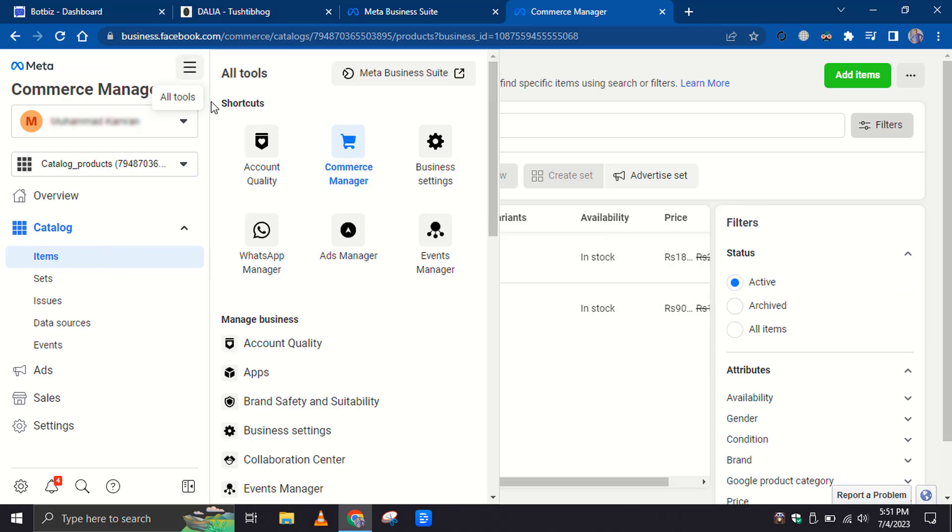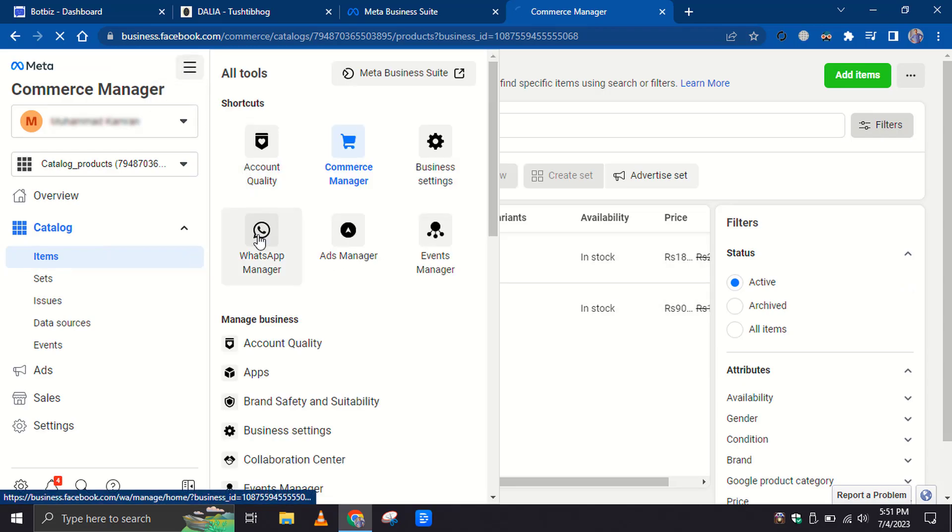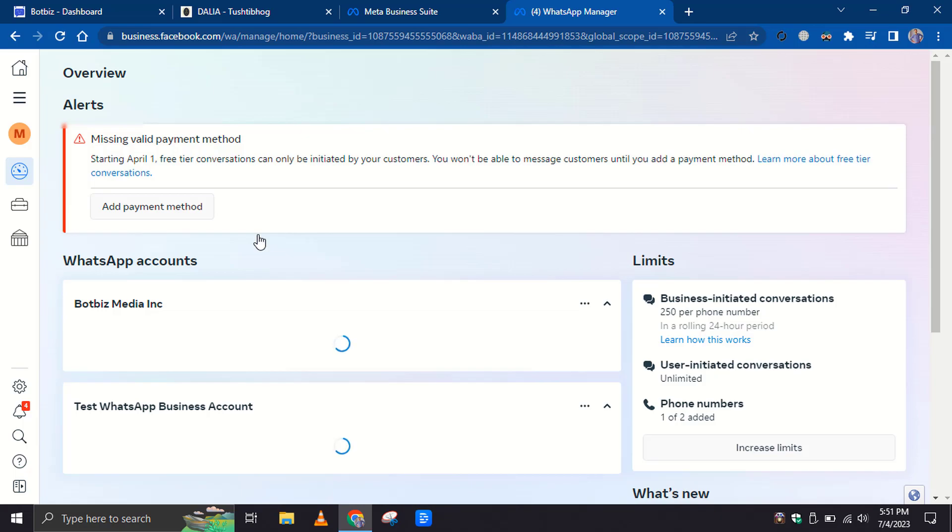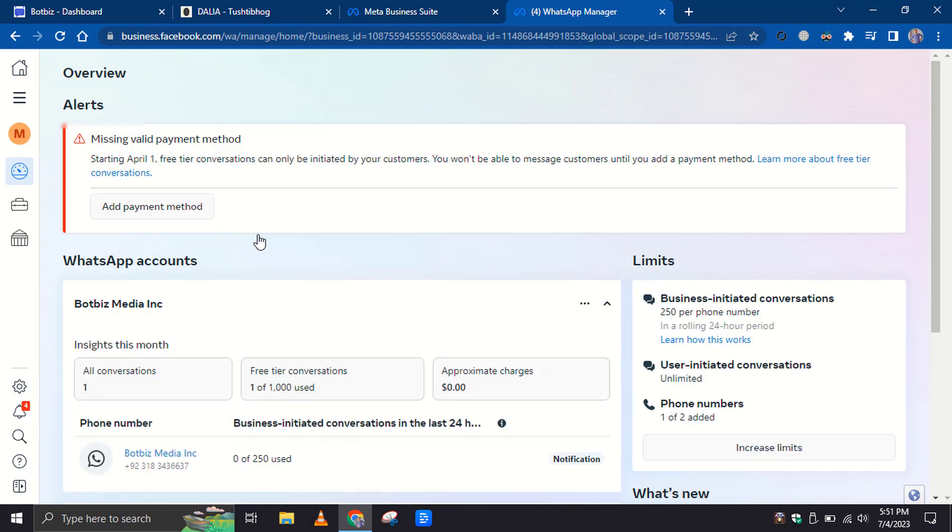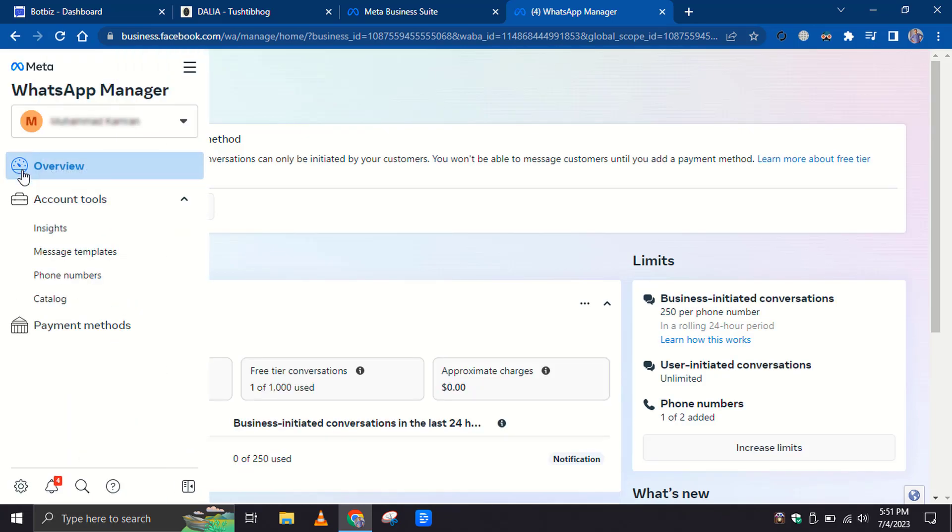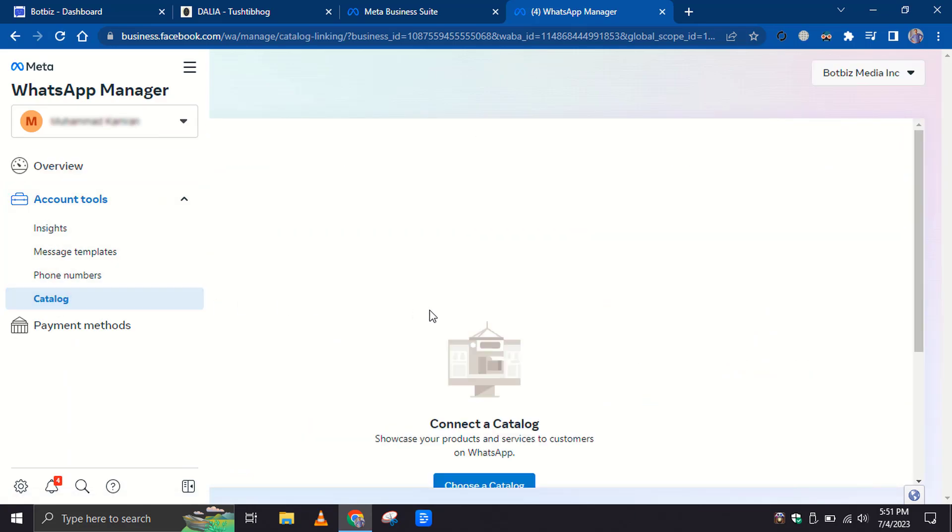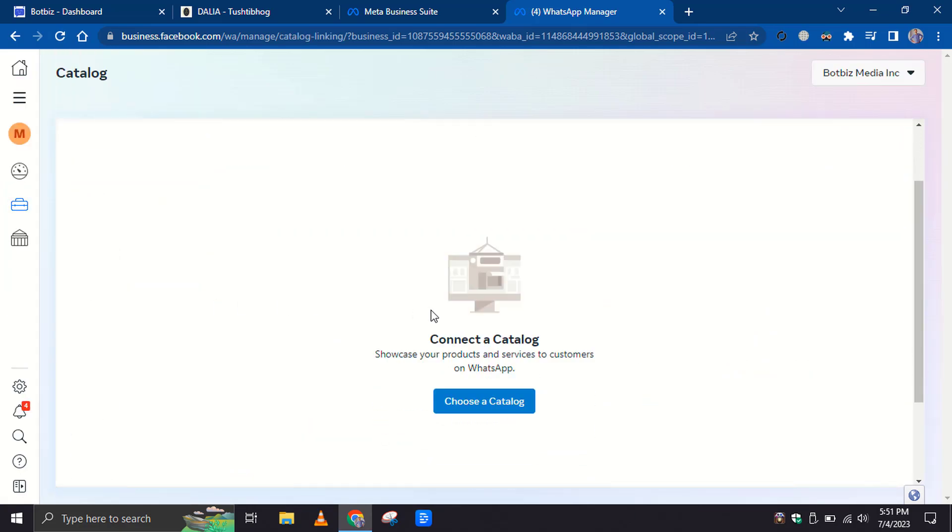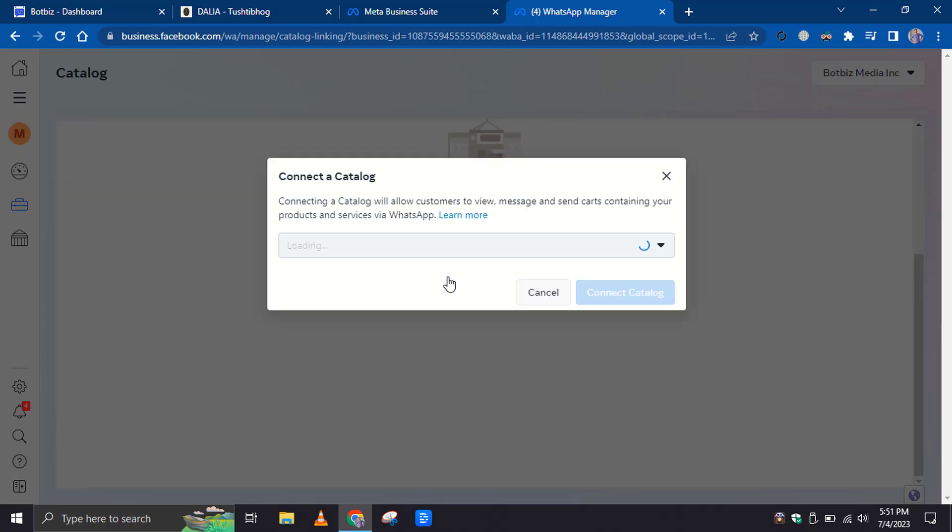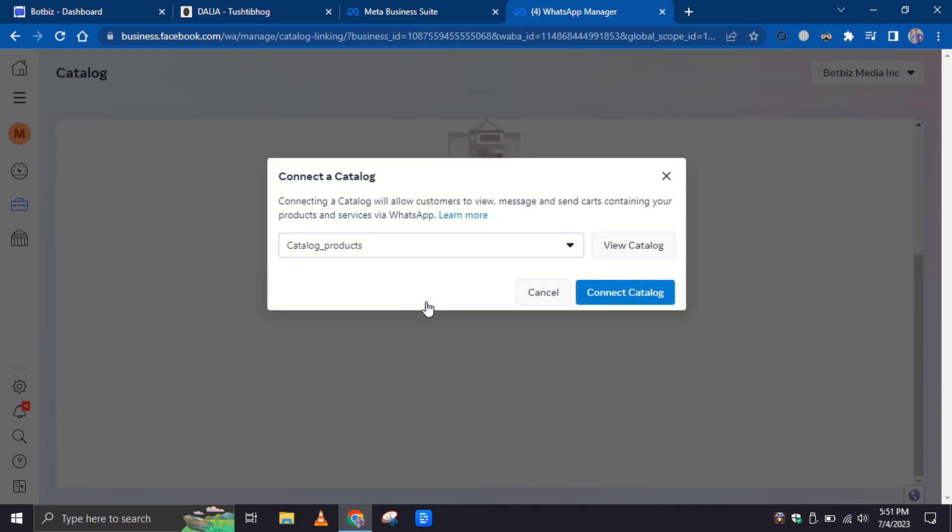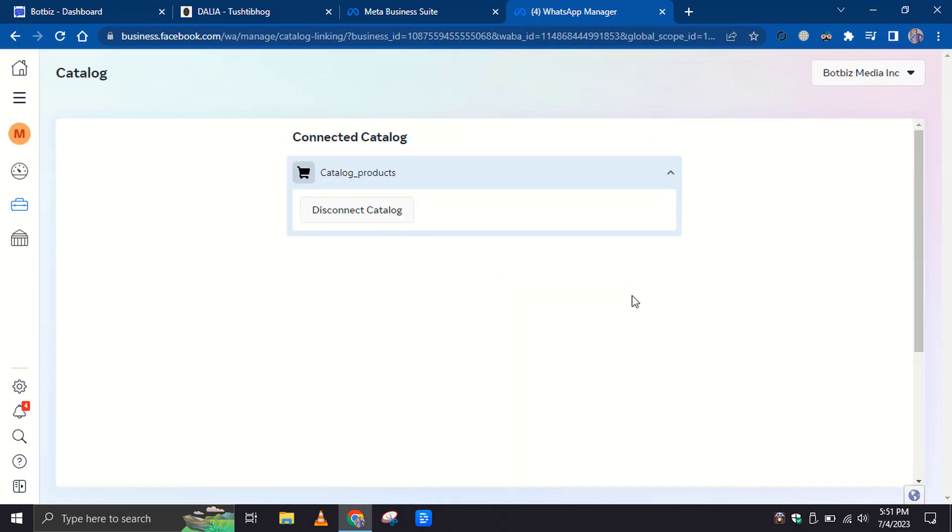Now from the All Tools menu, select WhatsApp Manager. From the Account Tools, click on the Catalog. Then click on the Choose Catalog button. Select the Catalog. Click on the Connect Catalog button. That's it.